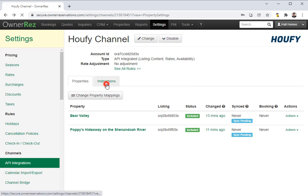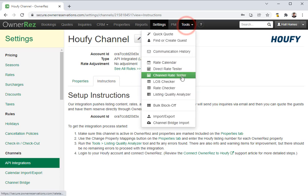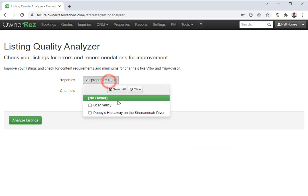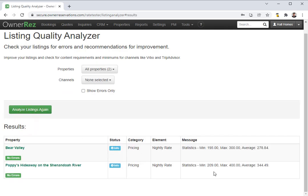Now we'll head back to the instructions page. The next step is to run the Listing Quality Analyzer. This is important to make sure that you do not have any errors prior to connecting the API. To run it, go up to Tools then click Listing Quality Analyzer. Here you can select which properties you want — I'm going to select all and then click Analyze. Here you see we have no errors, so we're good to go.